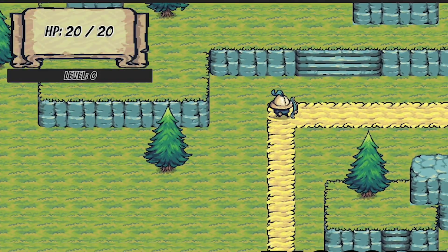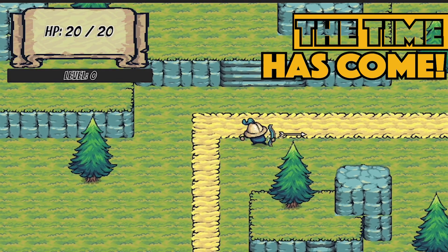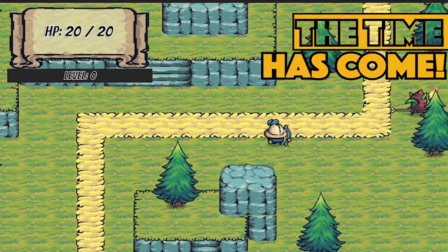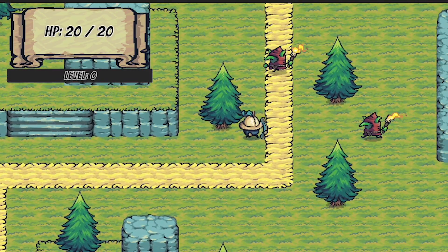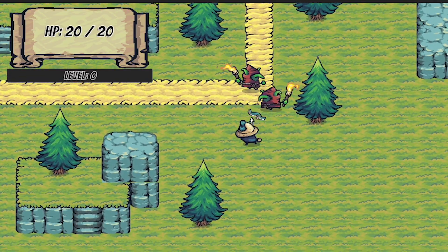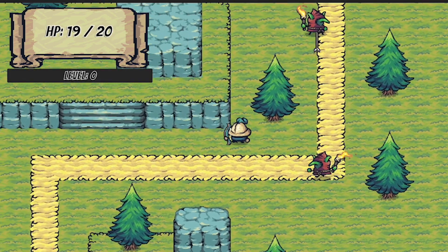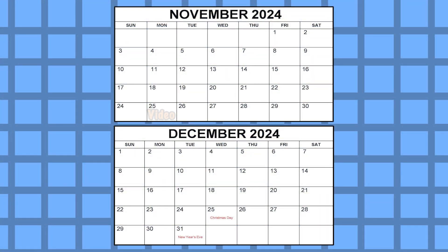But the time has finally come. My Action RPG series is at a point where it really needs some items, which means it needs an inventory system, which means we should really add a shop. So for the next few weeks, I'll be releasing a new video each week that will work us up to adding a shop system into our game.